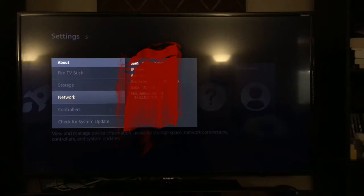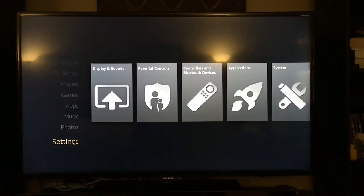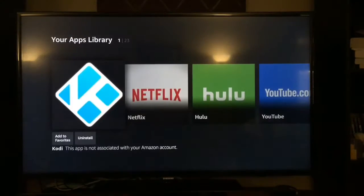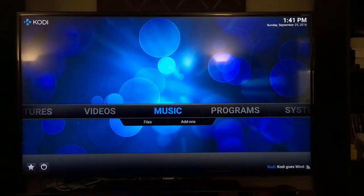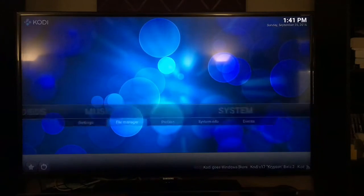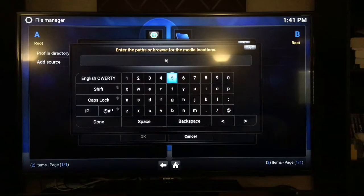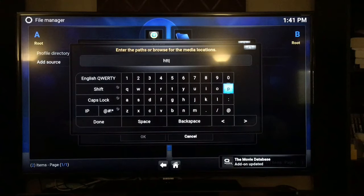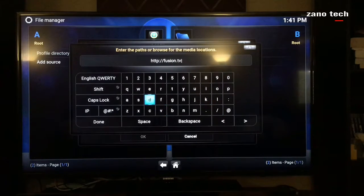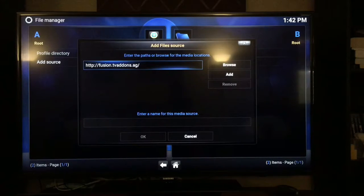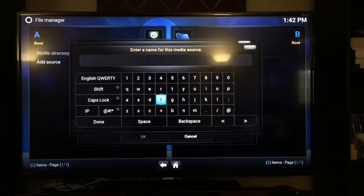Now that you have Kodi, go ahead and open it. The app itself doesn't have any content yet, so we need to add content. Go to System, then File Manager, and add a source. We're going to add Fusion, which is a really good source. You're going to type: HTTP colon slash slash Fusion dot tvaddons dot ag. Hit Done, then enter a name for this media source — let's call it Fusion. Hit Done, then hit OK.